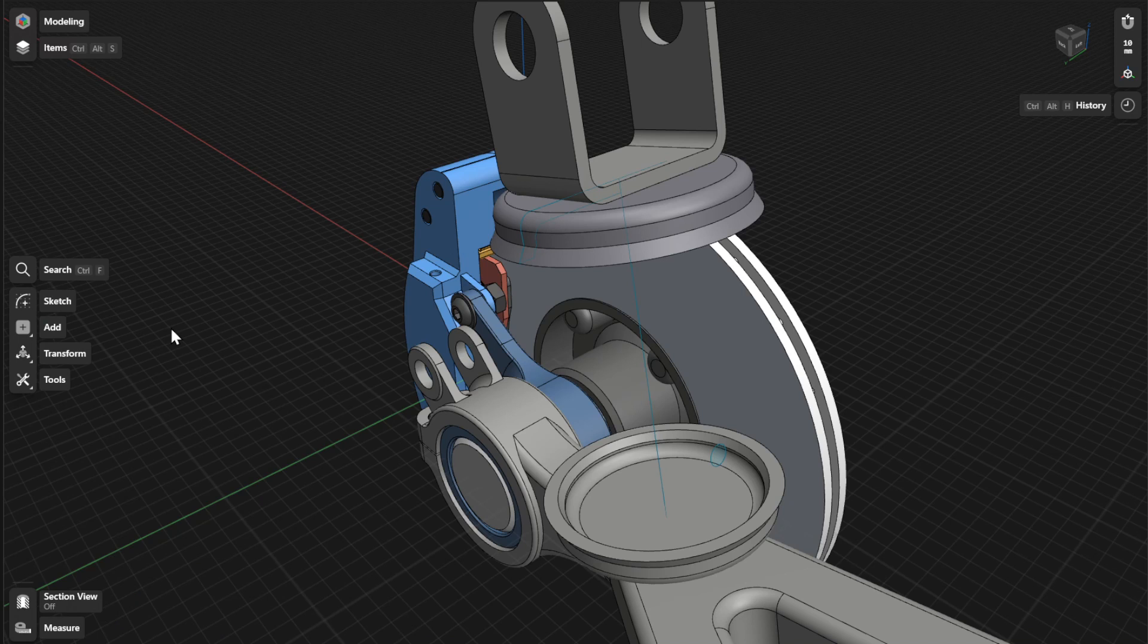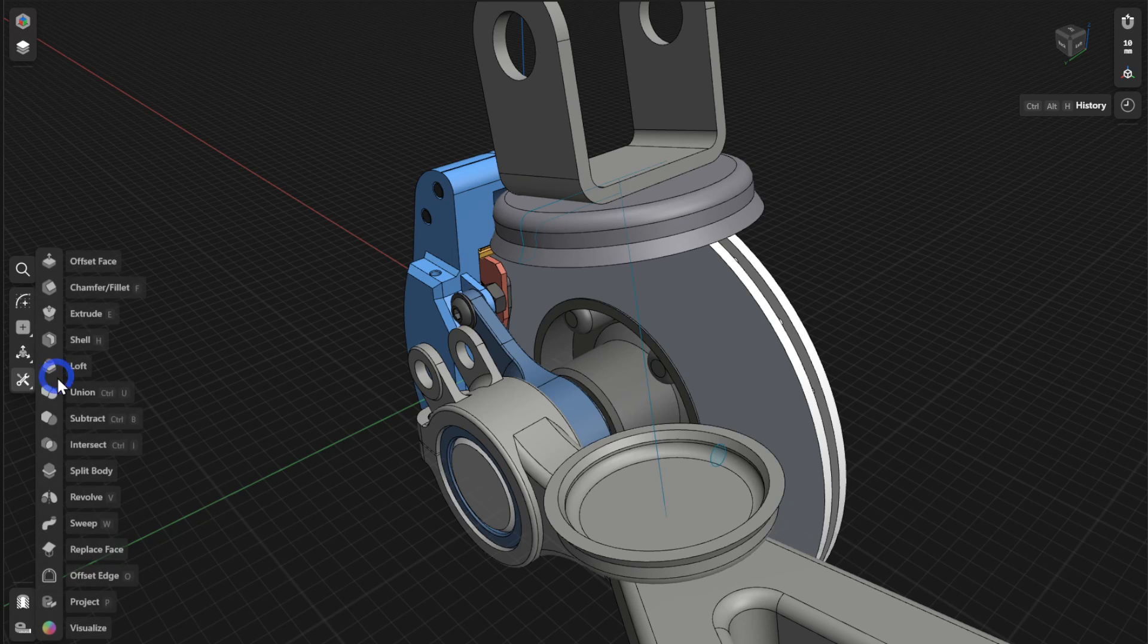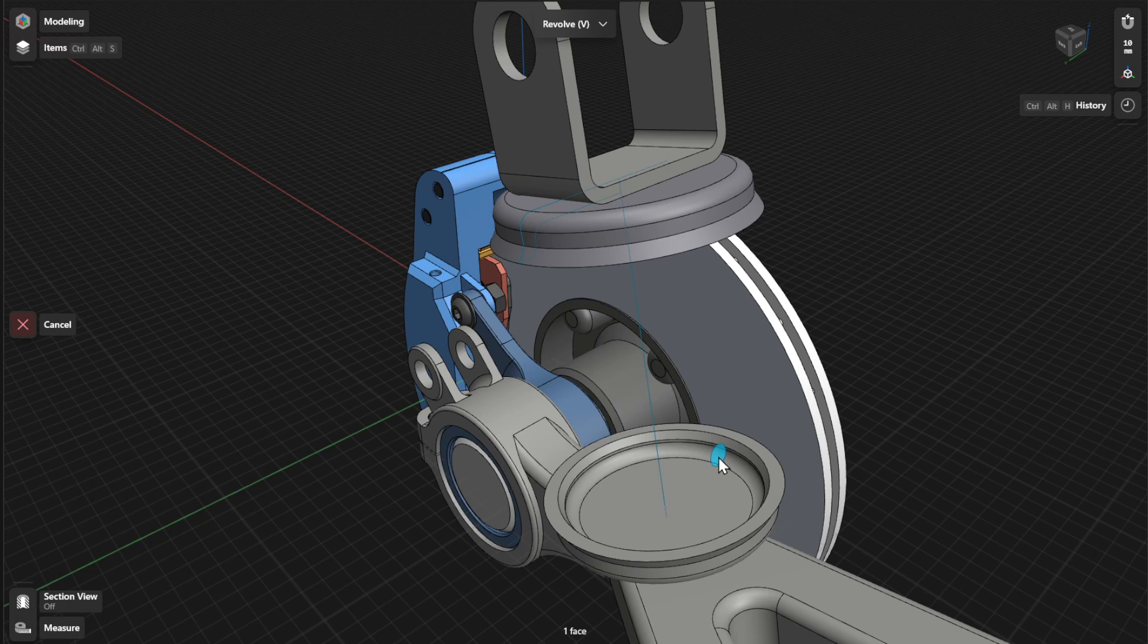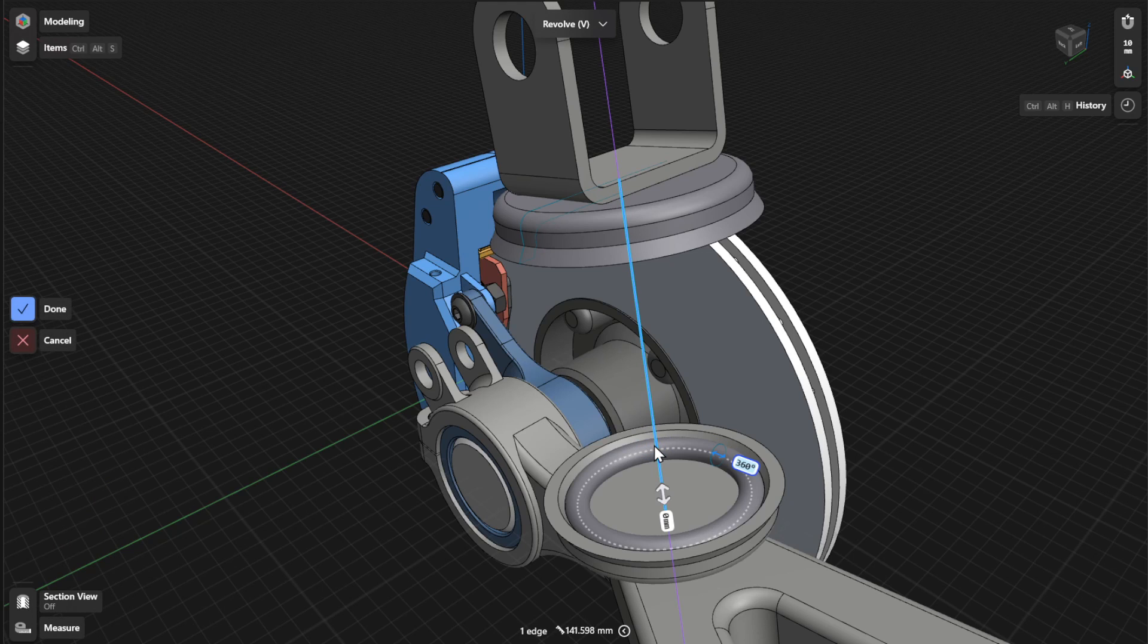To create a helical body, go to Tools and then select Revolve. Select a sketch profile or face to revolve, and then select an axis or a linear element to revolve around.